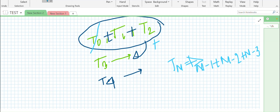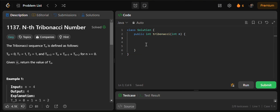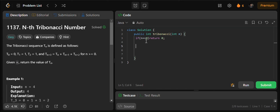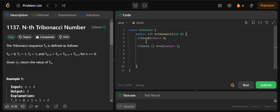In the code, we know the values of T0, T1, and T2. If n is 0, we simply return 0. If n is 1 or 2, we return 1. For other cases, we sum the previous three numbers. We know T0 = 0, T1 = 1, T2 = 1, and for T3 we can directly compute T2 + T1 + T0.